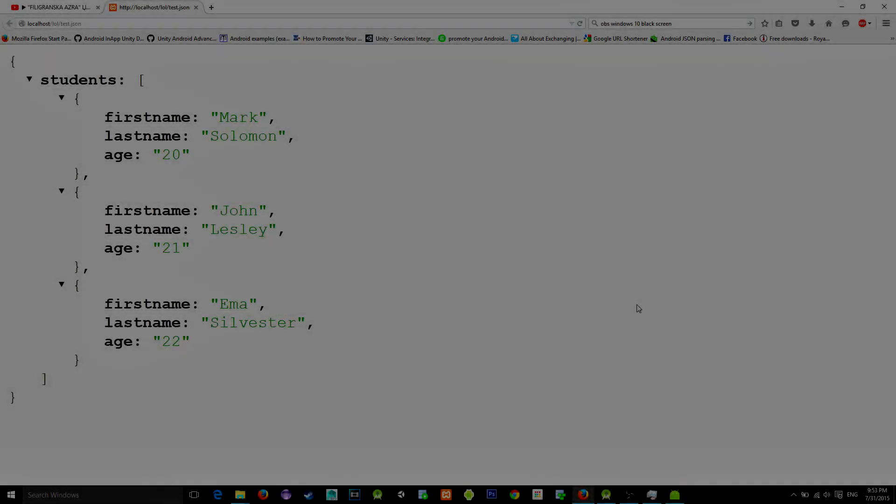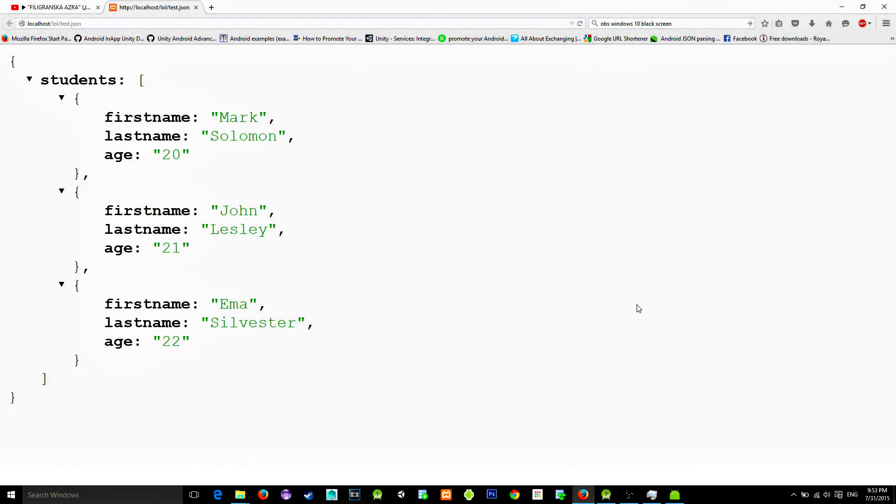Okay, so hello again everybody. In this tutorial I will show you how you can use the Volley library to parse JSON format.